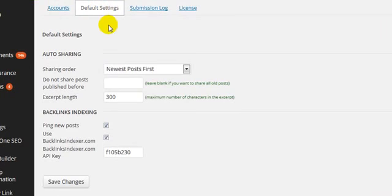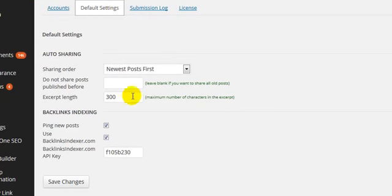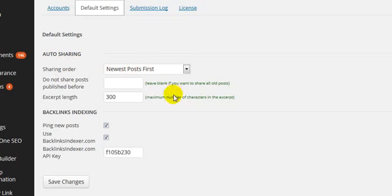If we go to Default Settings, you'll see a few options here. The first one is... well, let me explain this bit first here.